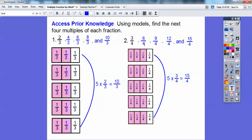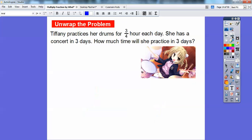Look — the denominators are staying the same. For three-fourths, the numerators were just adding plus three, plus three, plus three, plus three. Over here with two-thirds, the denominator stayed the same and we just added plus two, plus two, plus two, plus two. We'll talk more about that pattern in just a minute.